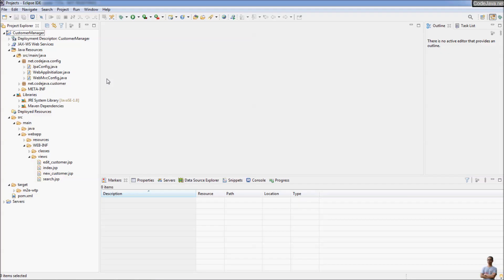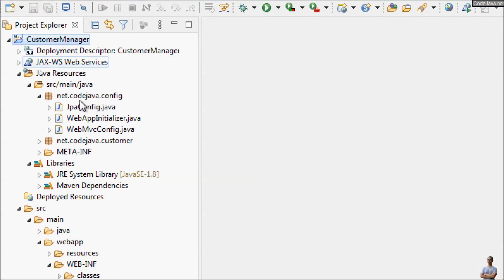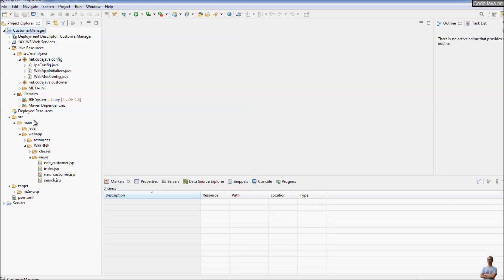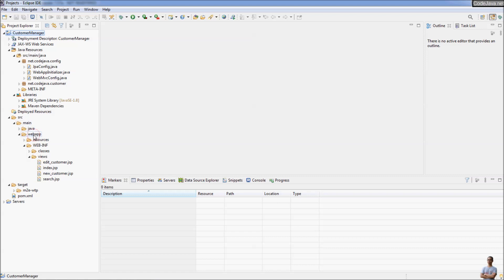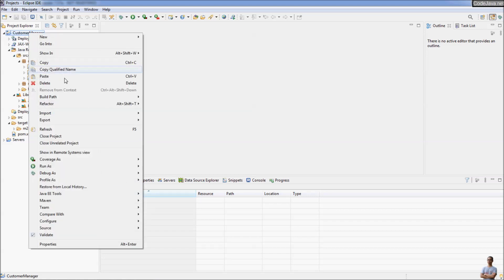Next I'm going to show you how to create a WAR file for a Java web project with a Maven build. As you can see in Eclipse IDE, I have another project called Customer Manager, which is a Maven project for a Java web application. You can see the directory structure for a Java web application with Maven.